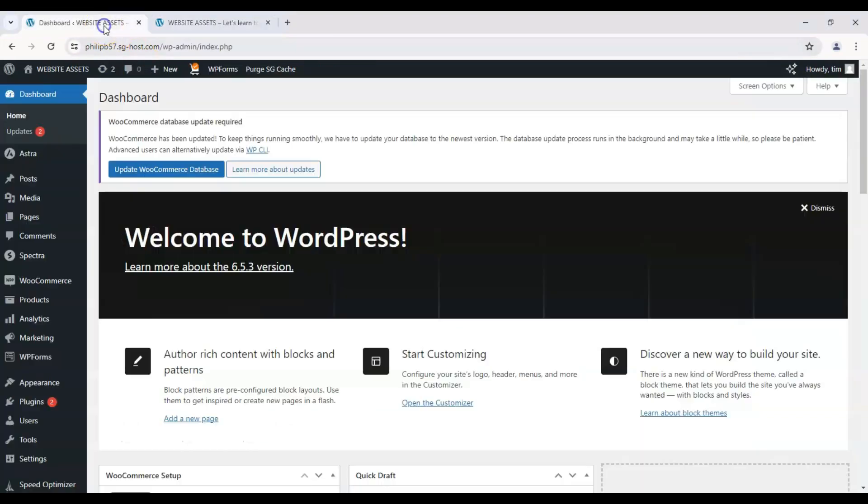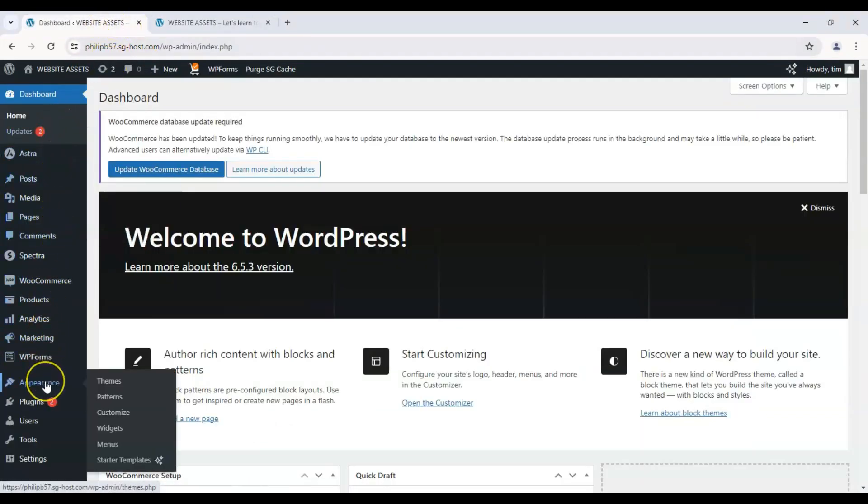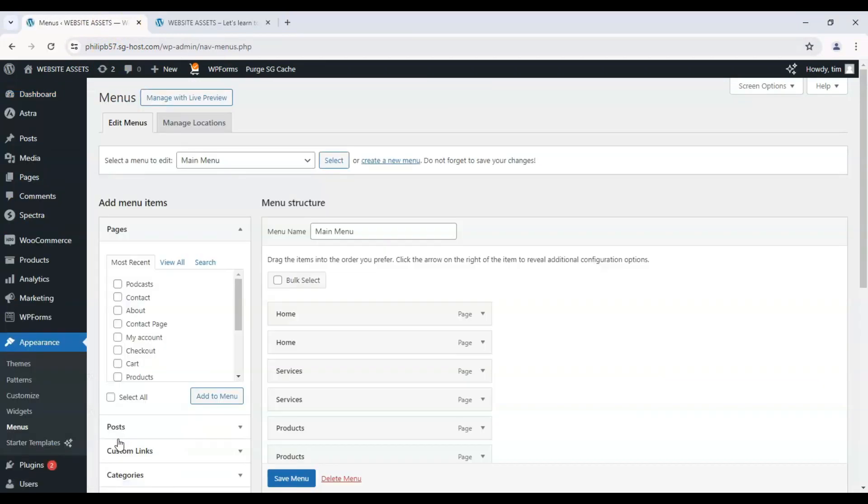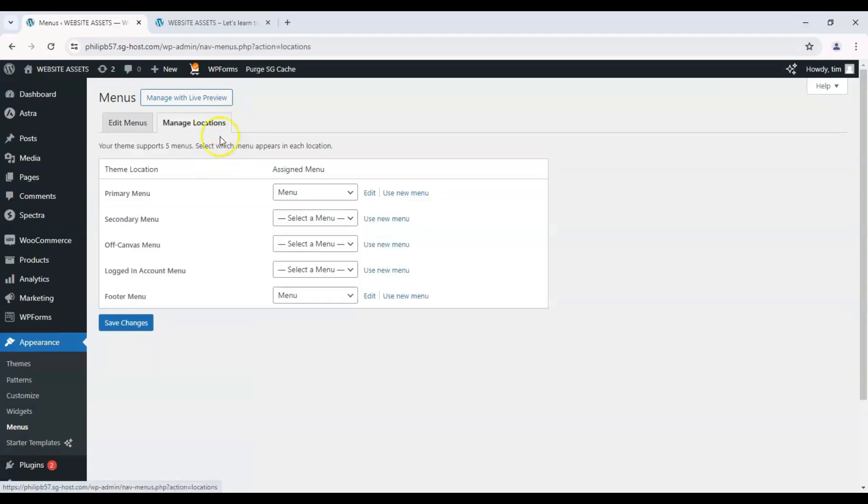So let's head over to our dashboard and hover down onto appearance on our left panel and click on menus. That brings us to this menu page over here.